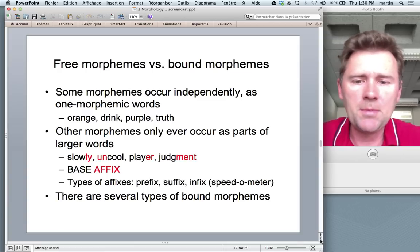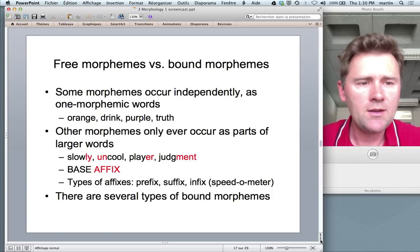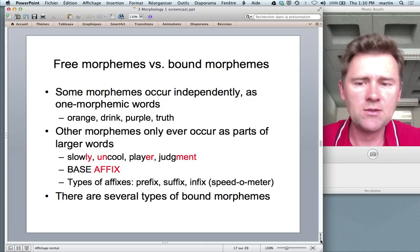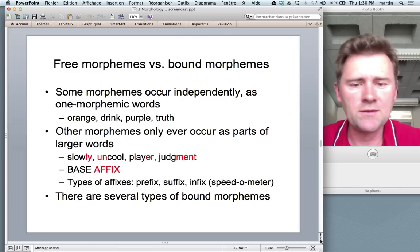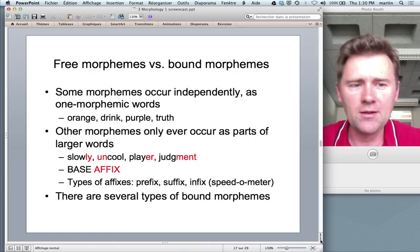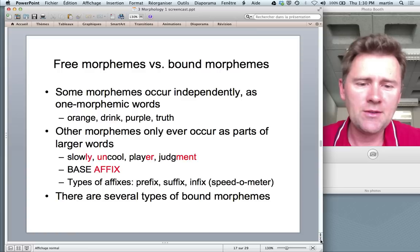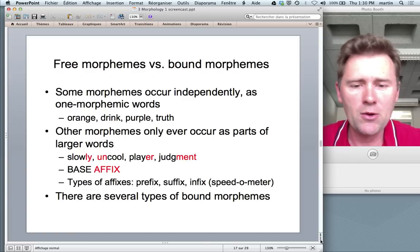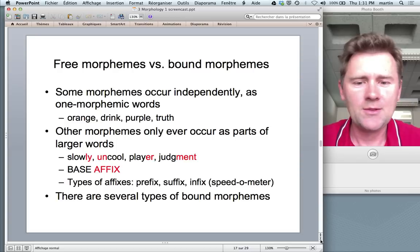There are different types of affixes depending on their position relative to the base. Prefixes occur before the base; suffixes follow the base; and then there's a small class of infixes — things like 'speedometer,' which is technically a compound with a little infix in there. Infixes don't occur all that often in English — but they will be on the exam, so make a note of it.